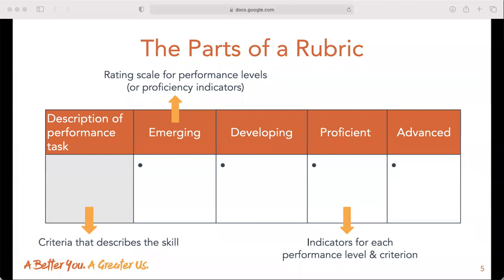Emerging indicates that a core member has little to no experience with the skill and is being exposed to it for the first time — they will need specific and intentional training or coaching. Developing indicates they have some experience, perhaps used the skill once or twice with some success, and may need additional training to become proficient. Proficient indicates the core member can accomplish the skill with very little guidance, coaching, or training. And advanced indicates they know the skill well enough to teach it to someone else and feel confident coaching and training others.